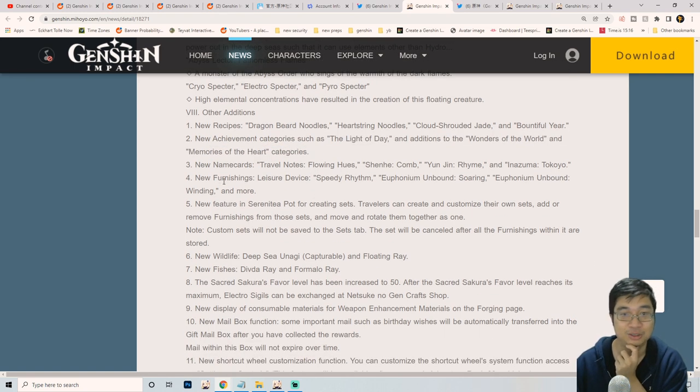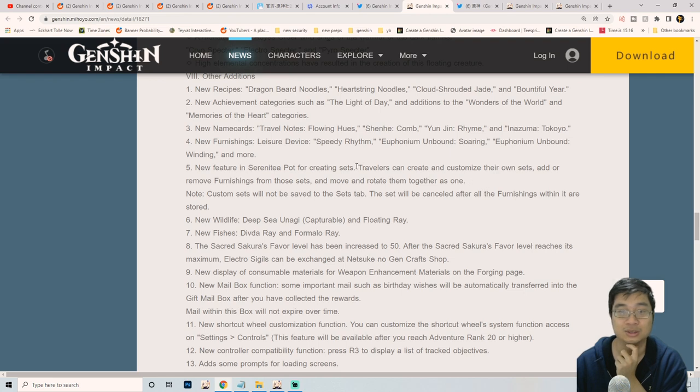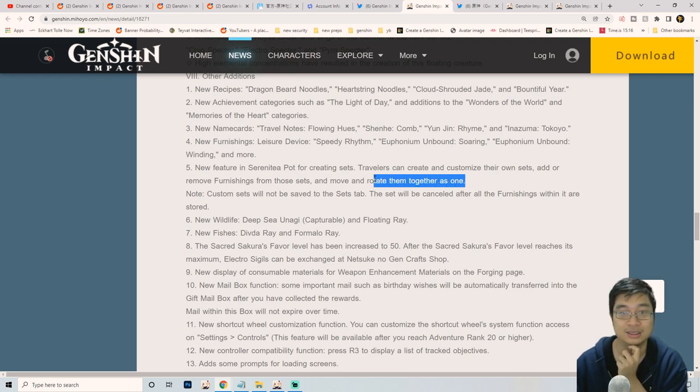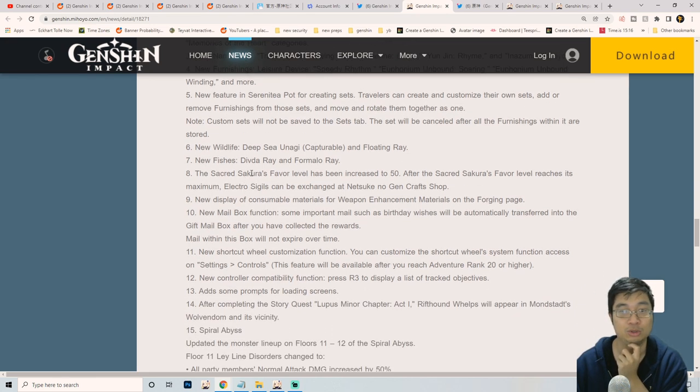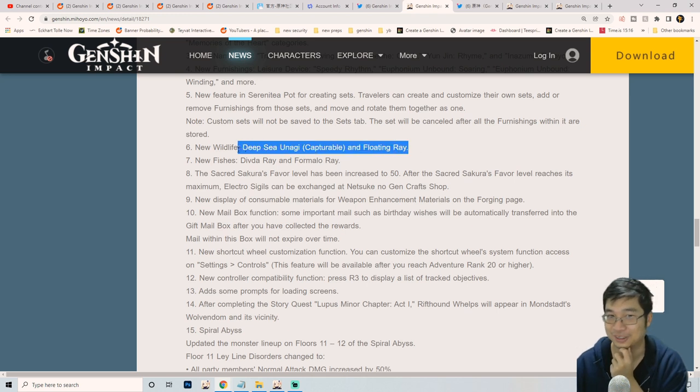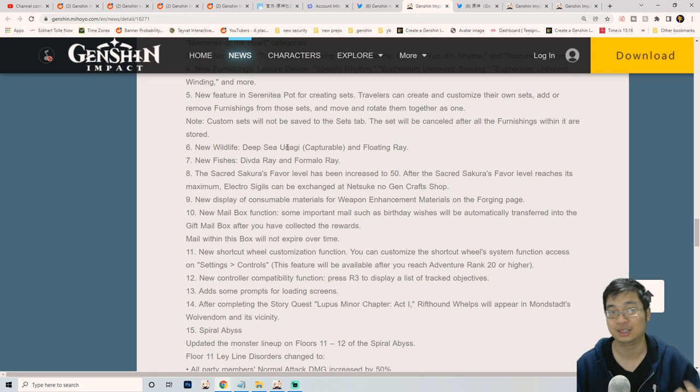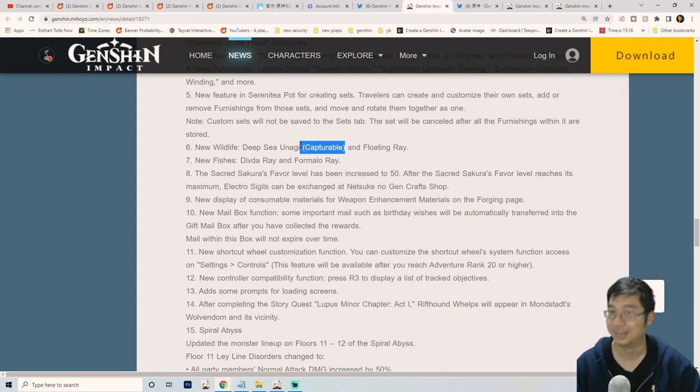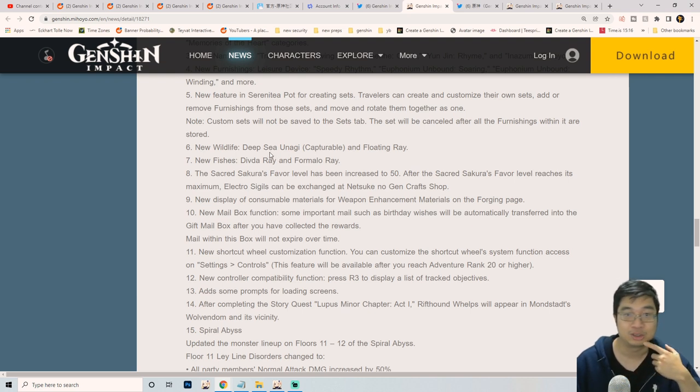New name cards, new furnishings, new features in the teapot set. Those are not bad. Additional adjustments include new wildlife. If you're going for special pokemon catching, you can catch this deep sea unagi which is catchable. Notice how this is highlighted - the floating ray is not catchable. There are two new features: the deva ray and the fammalo ray.